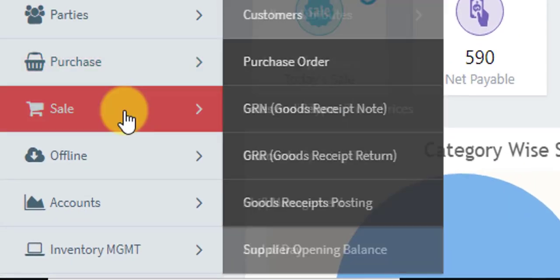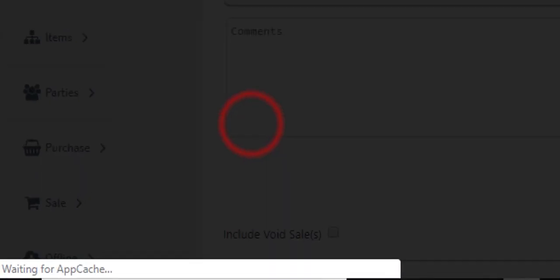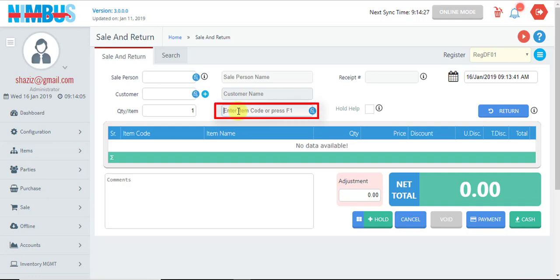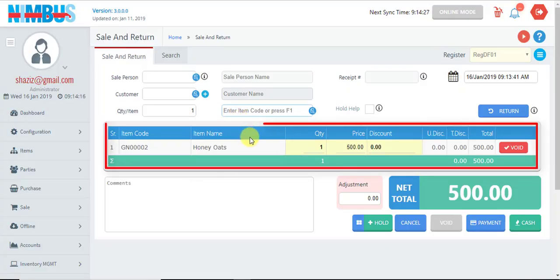For making a customer invoice, we go to the Sale and Sale and Return menu. On this screen, we first load the items. We can load items in different ways: one is to scan all the items through a barcode reader, the other is to type the item code and press Enter so the item is loaded.